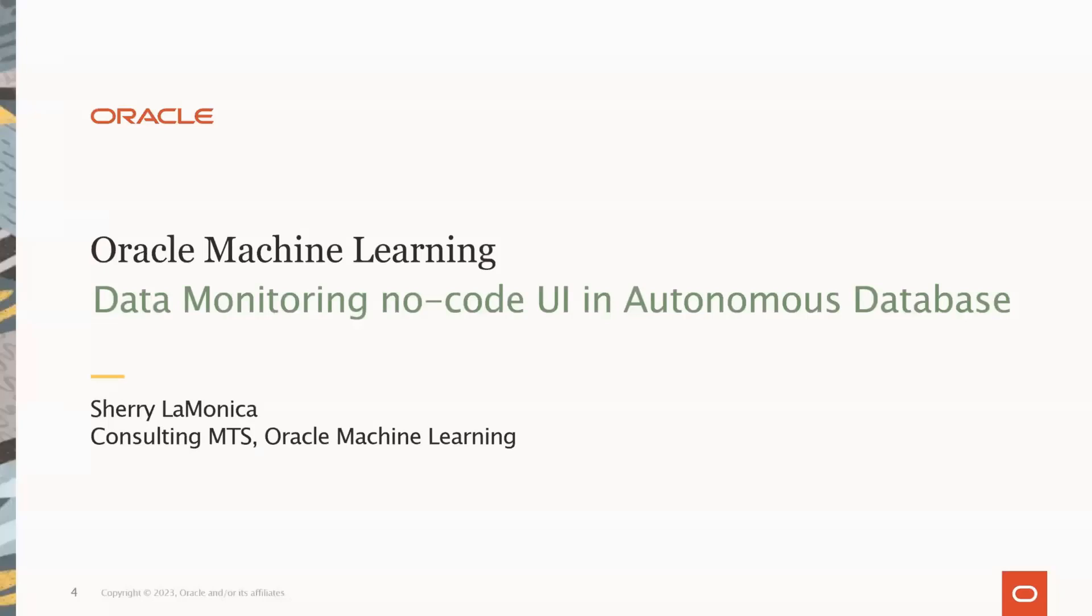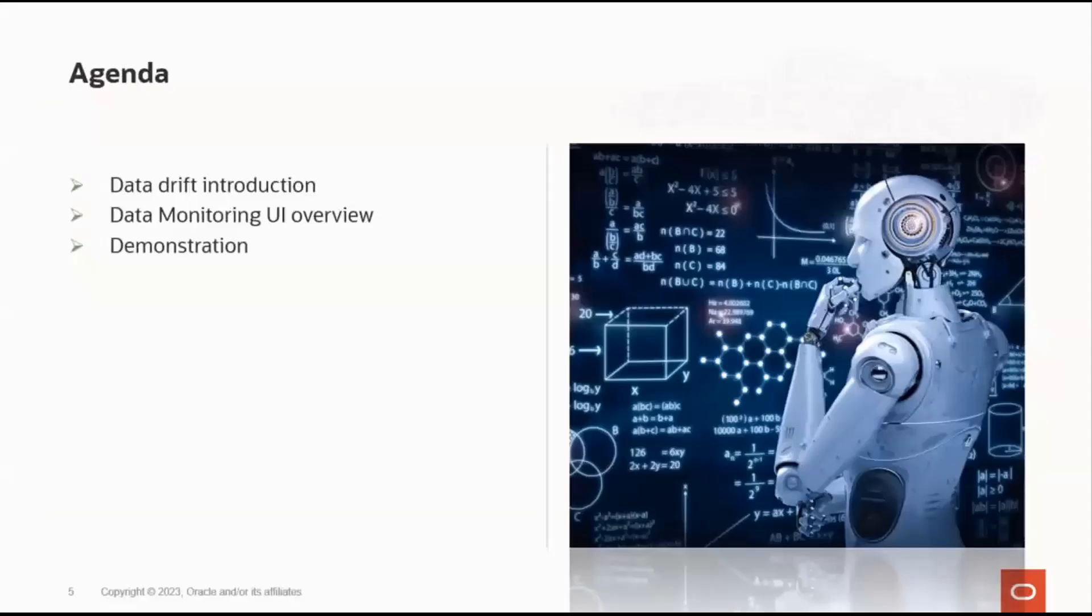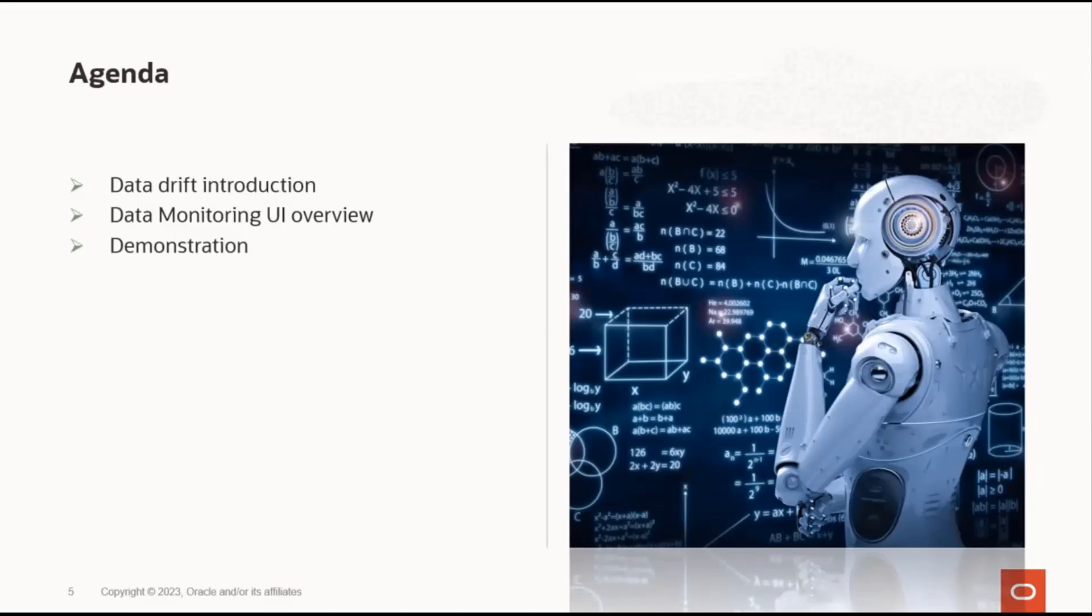All right, well, thank you very much for that feedback. And with that, it's all yours, Sherry. Okay, thank you, Mark. For our agenda today, I'll provide an introduction to Data Drift, an overview of the Data Monitoring UI, followed by a demonstration and Q&A.